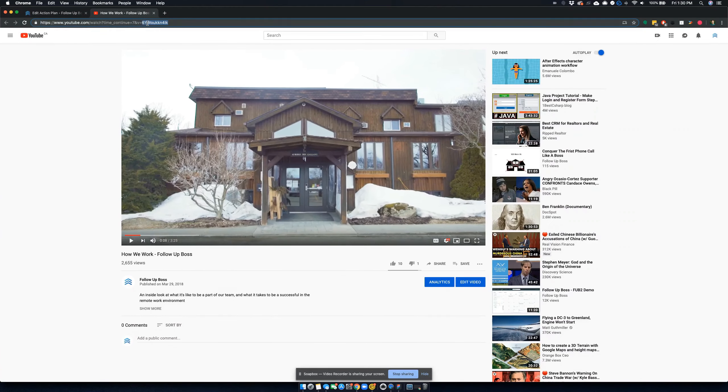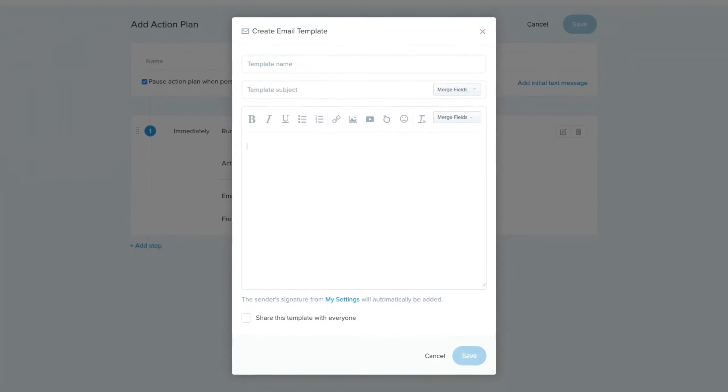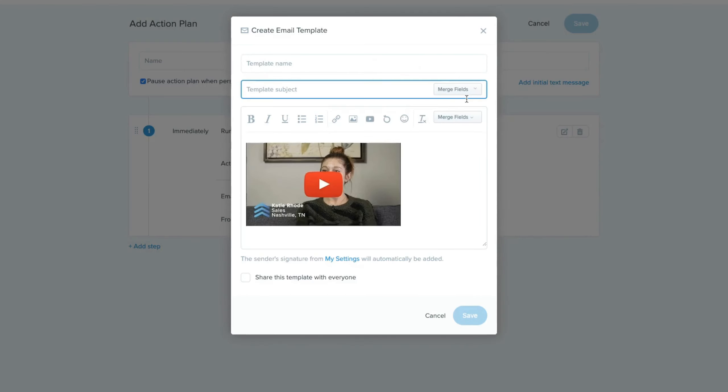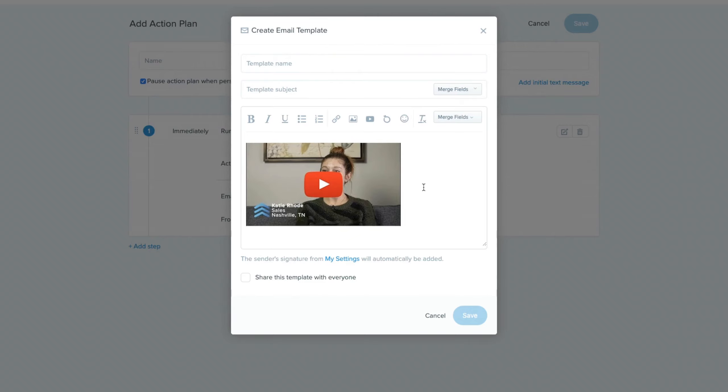And so I'm just going to grab this link here. And what you do with the YouTube option is you just paste that link right here. And then when you hit insert video, what we do is we create a really nice thumbnail, drop a play button over the top of it for you, which again, makes it very clickable, very engaging for the folks you're sending it out to.